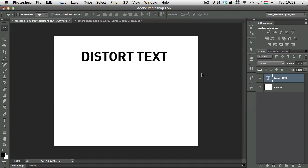So we know about smart objects, they are very useful and these are the things that you might not know about that you can use also a smart object for. First of all, to distort text.